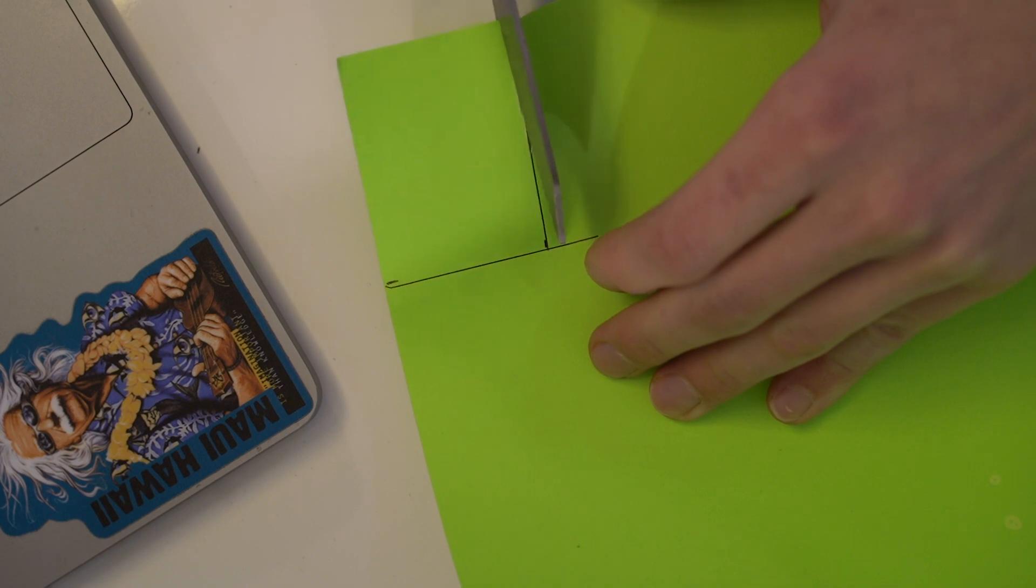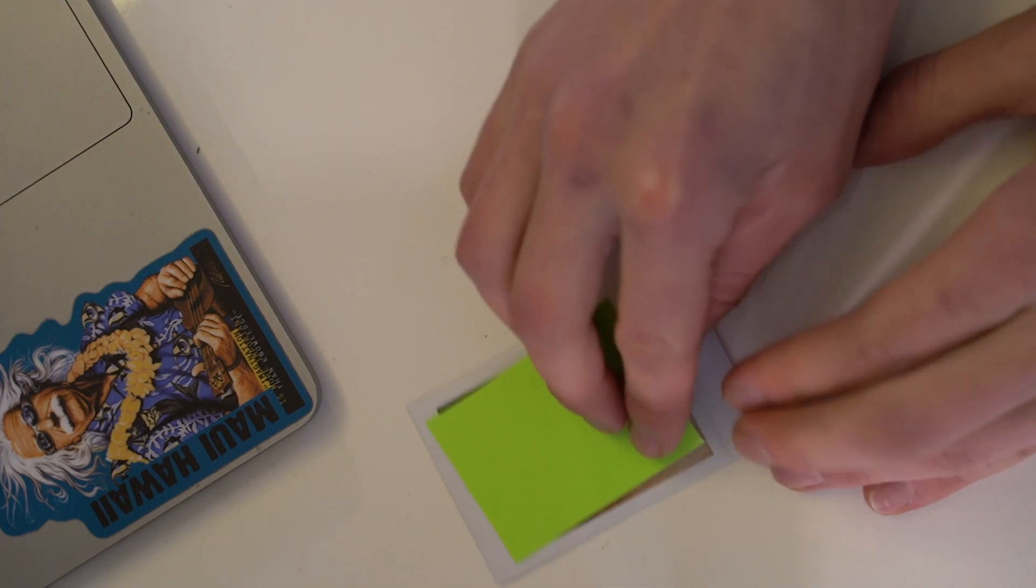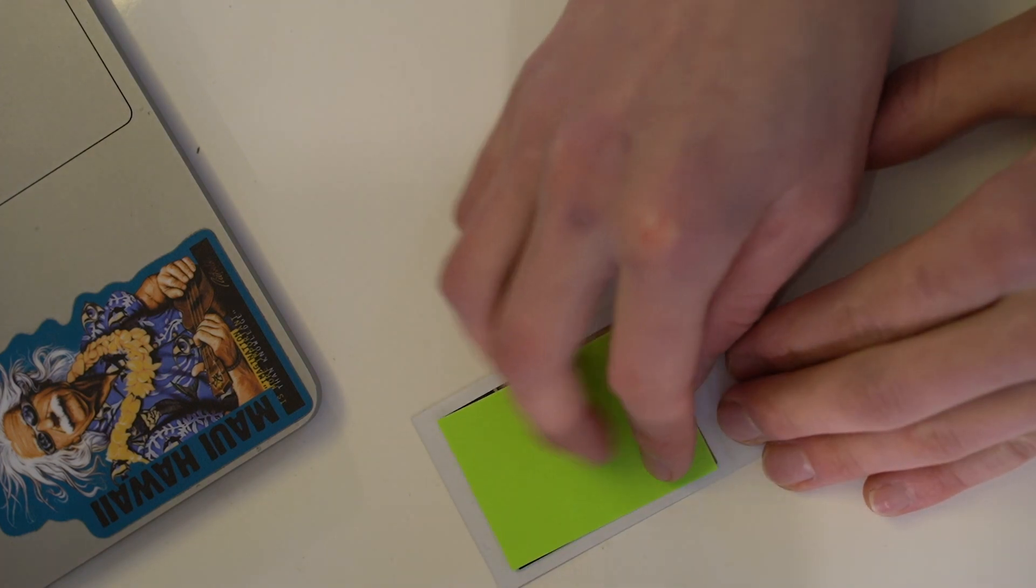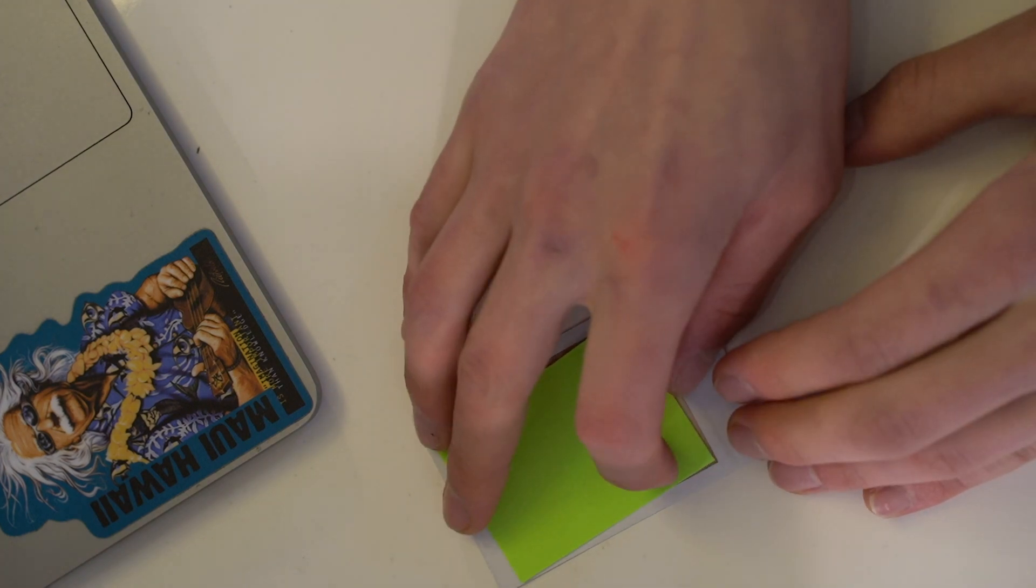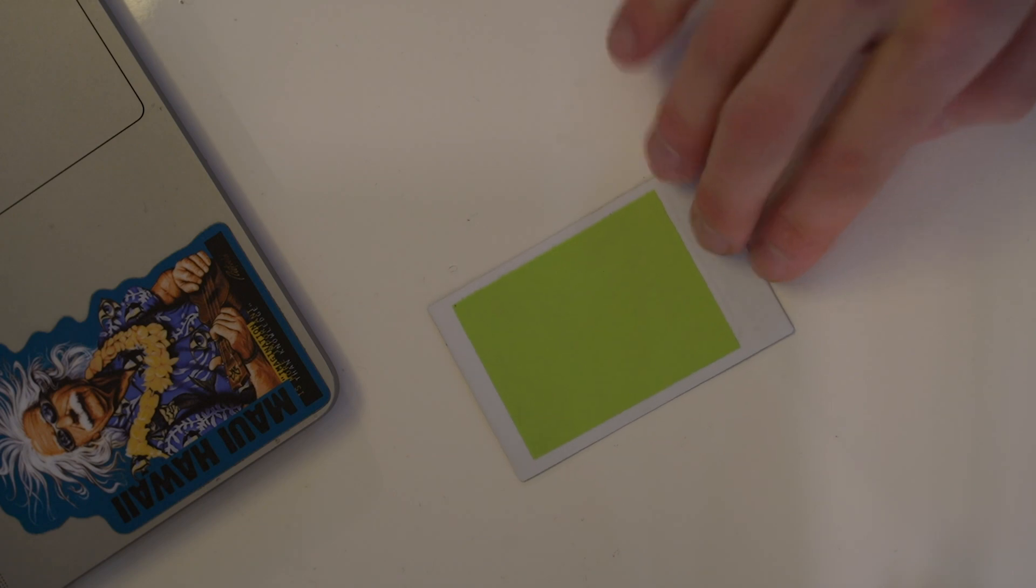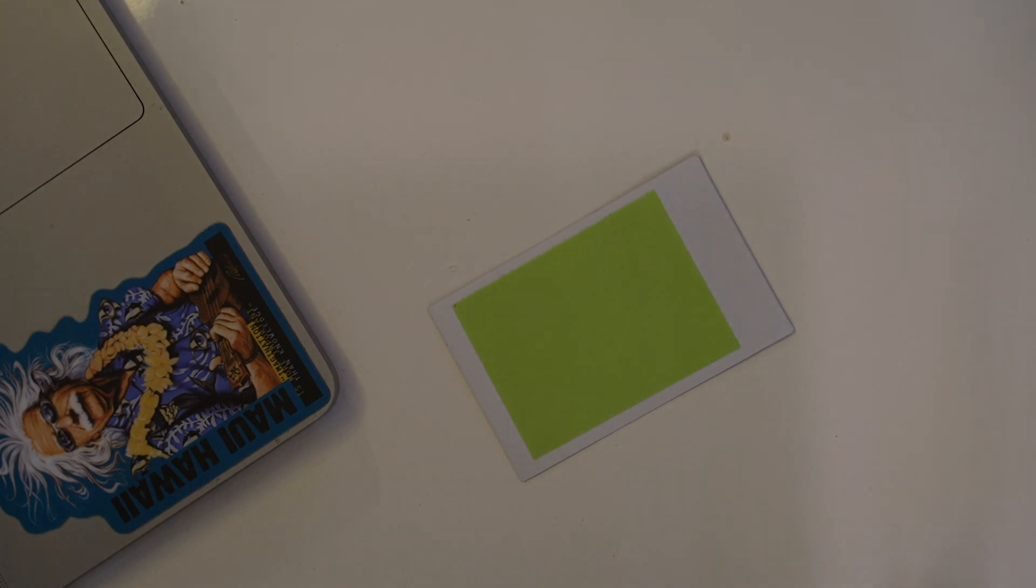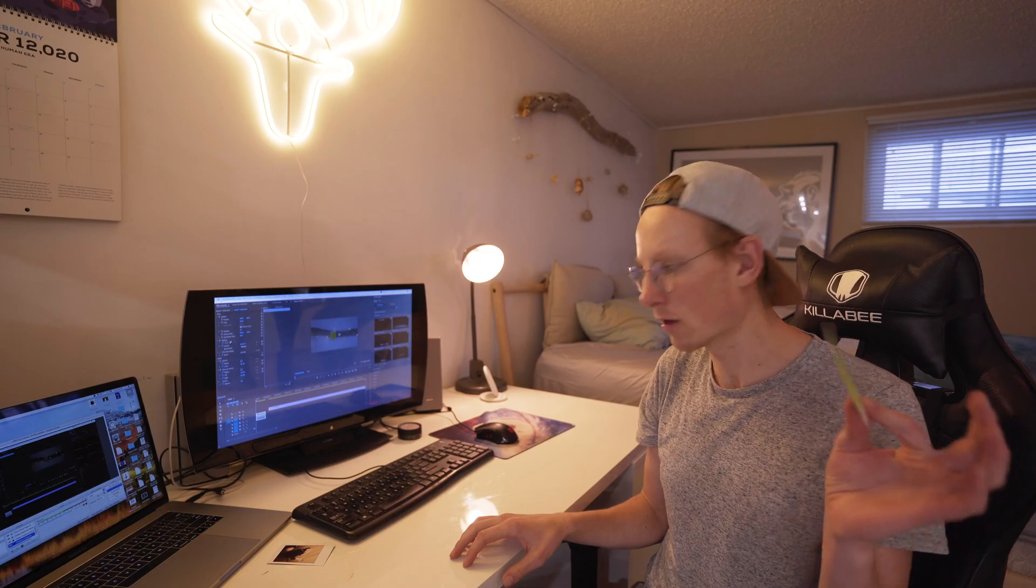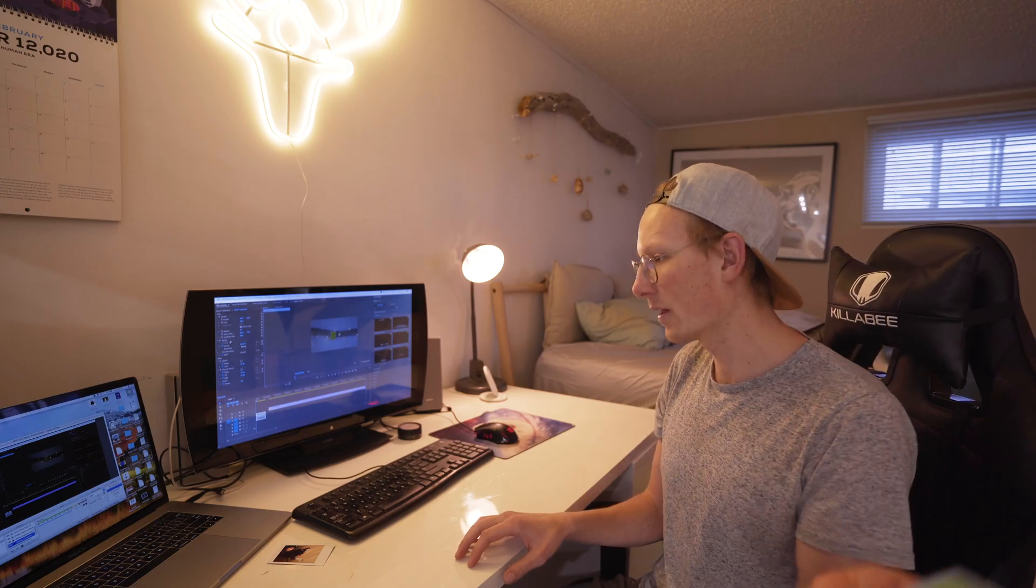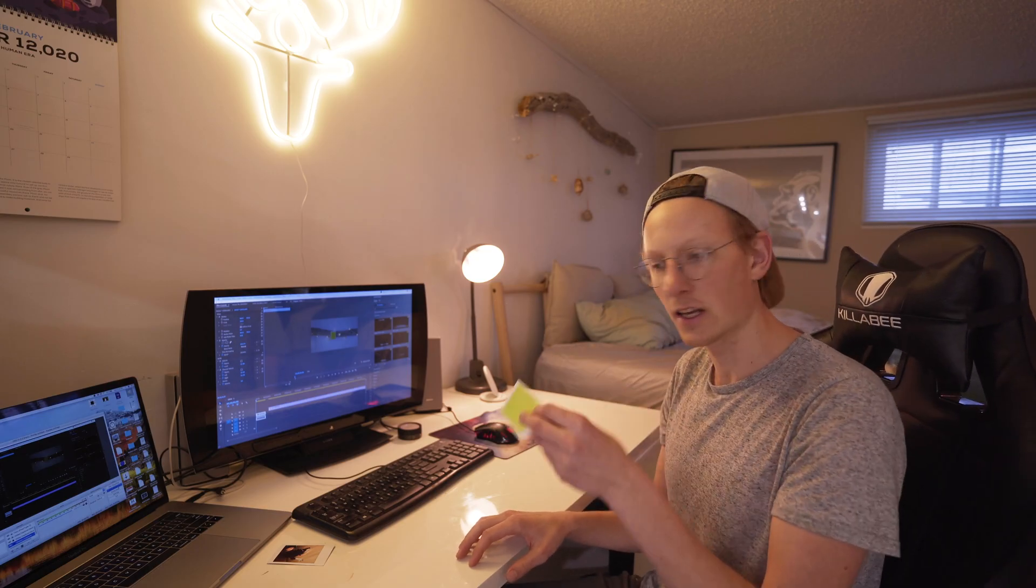And then you guessed it, you're going to glue that right on top of your Polaroid picture. And by the end, you should have something that looks kind of something like this. So from that, let's get into the editing.